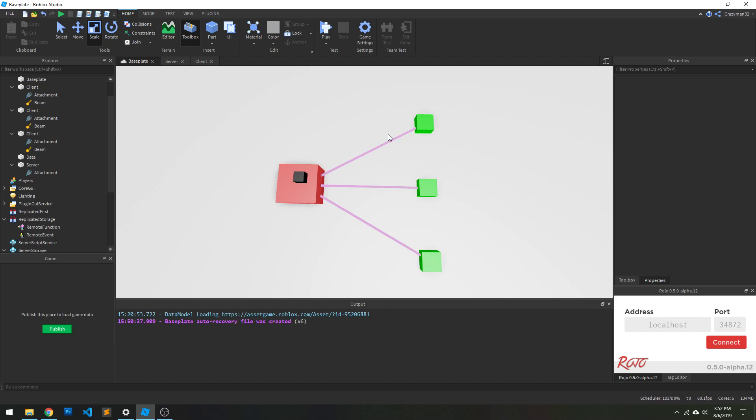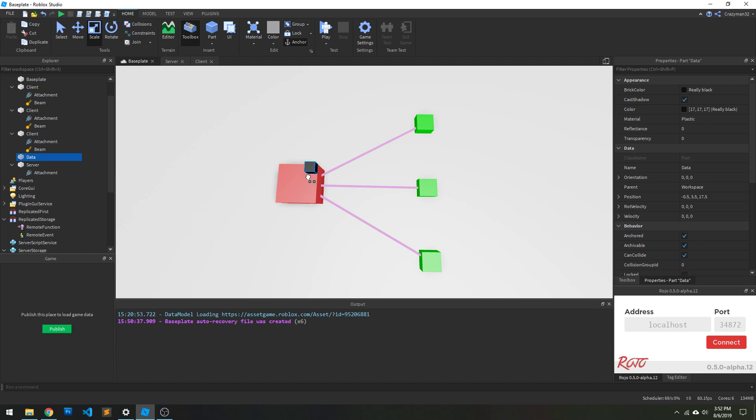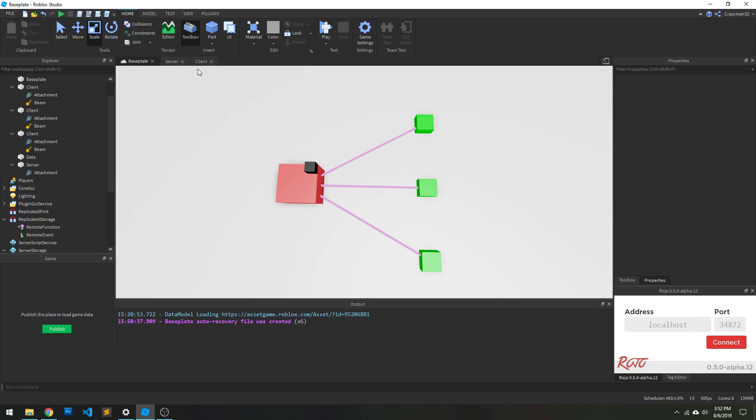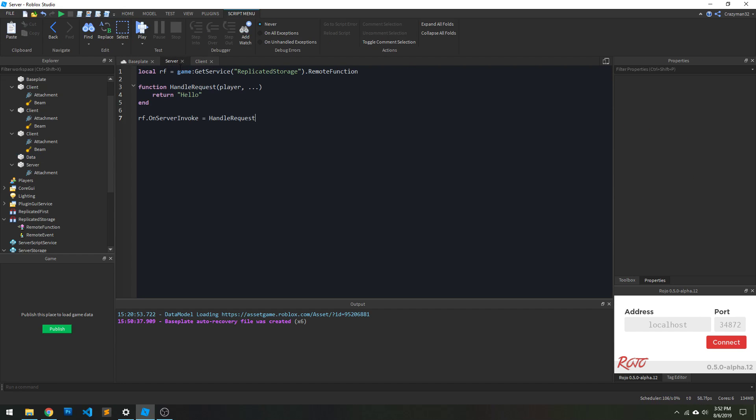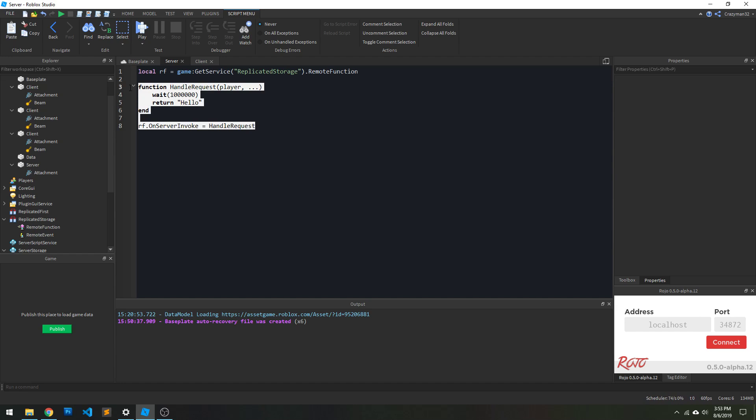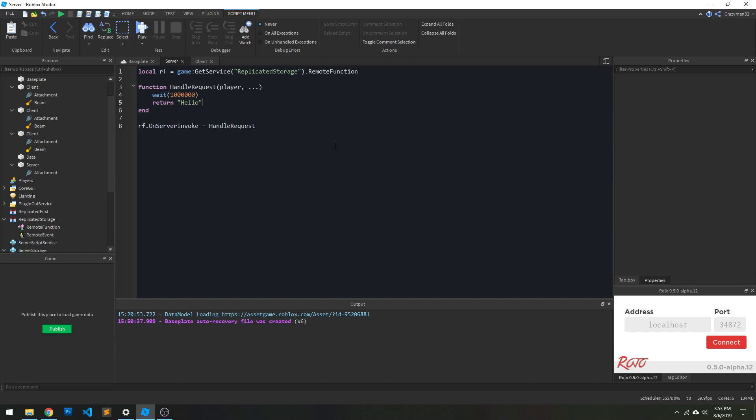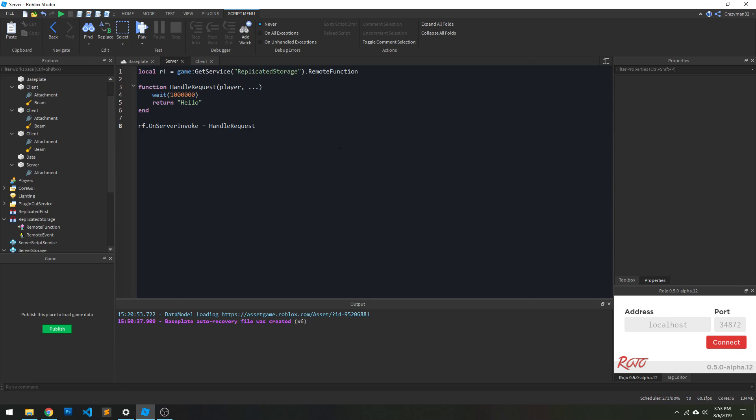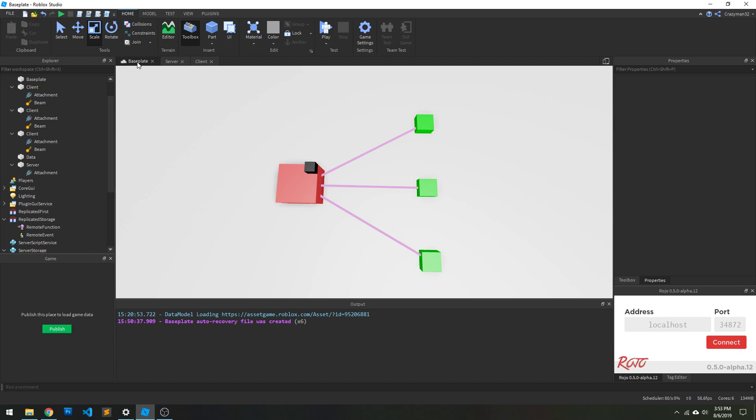And the biggest problem with that, one would obviously be the data that's being returned, but the biggest problem would be yielding. Again, if this was not a server script, but a local script, and the exploiter decided, well, I'm going to do wait 1 million or whatever that number is, then the client has just caused a huge issue for your server, because when your server invokes this, it's going to wait forever. And it's just going to be hung up on that function call the whole time. That's terrible. You don't want that to happen to you.